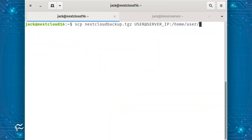The first thing you must do is migrate the backup files to the new instance of Nextcloud. This can be done in any way you like. One possibility is by using the secure copy command like so: scp nextcloudbackup.tgz user@serverip:/home/user — where user is the username on the remote server and serverIP is the IP address of the new Nextcloud instance.